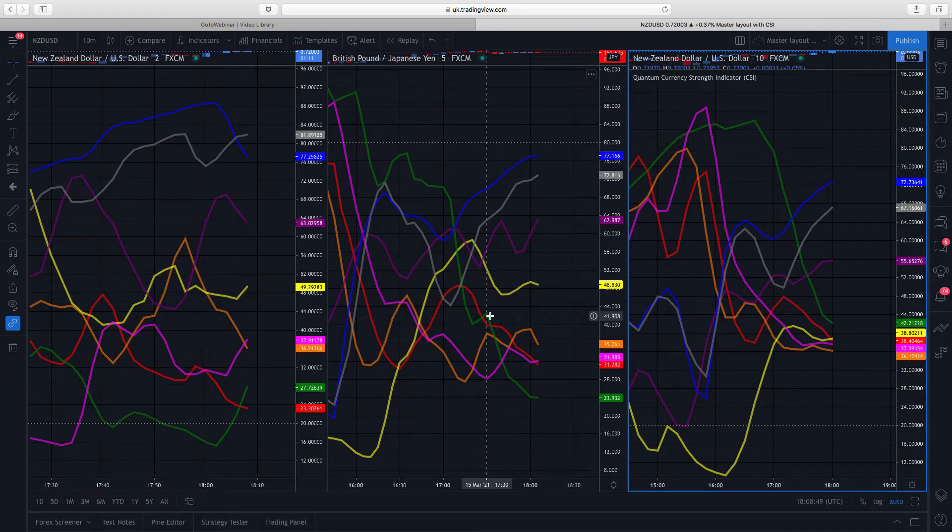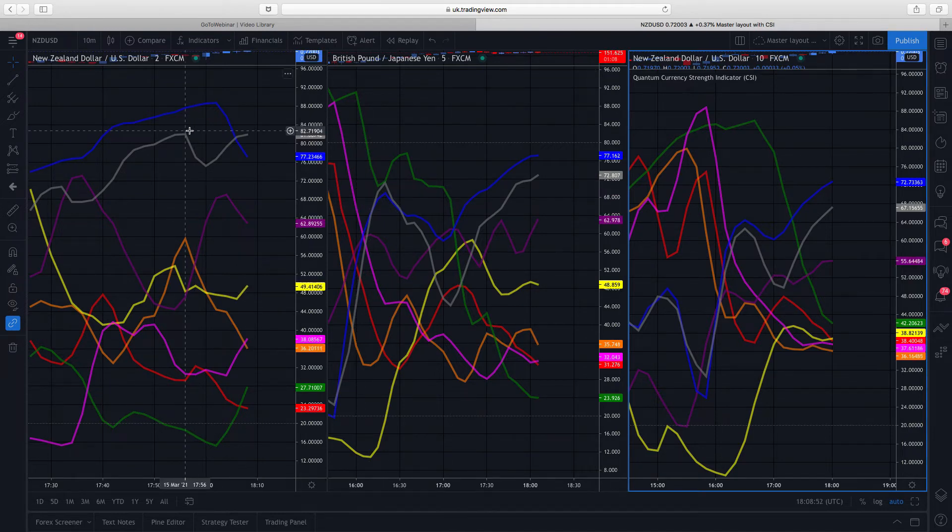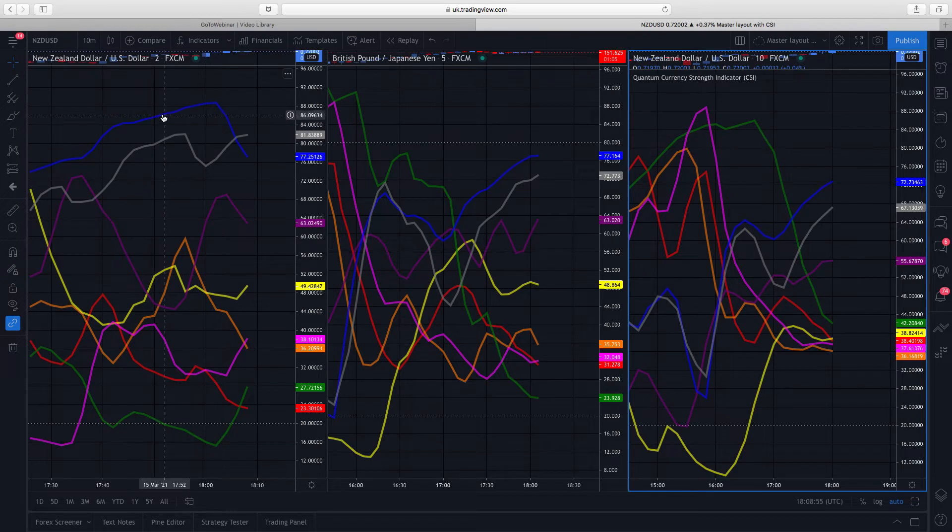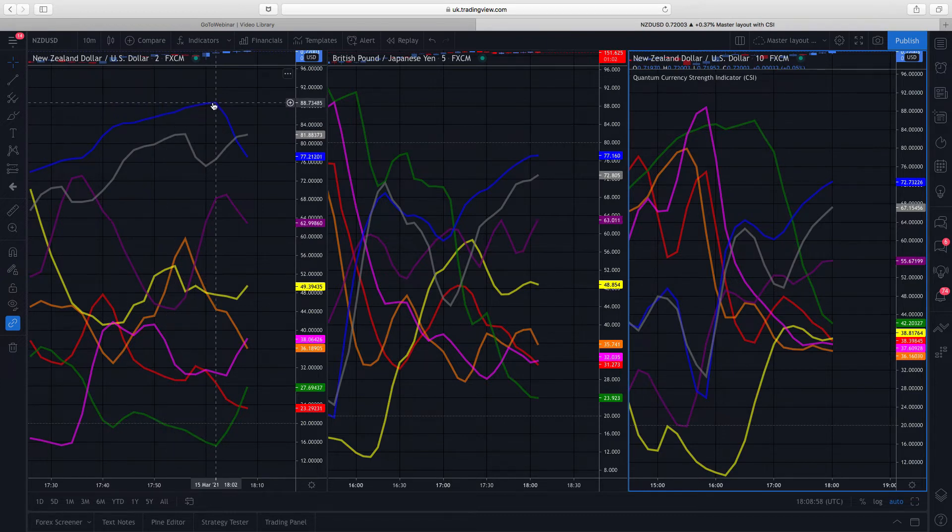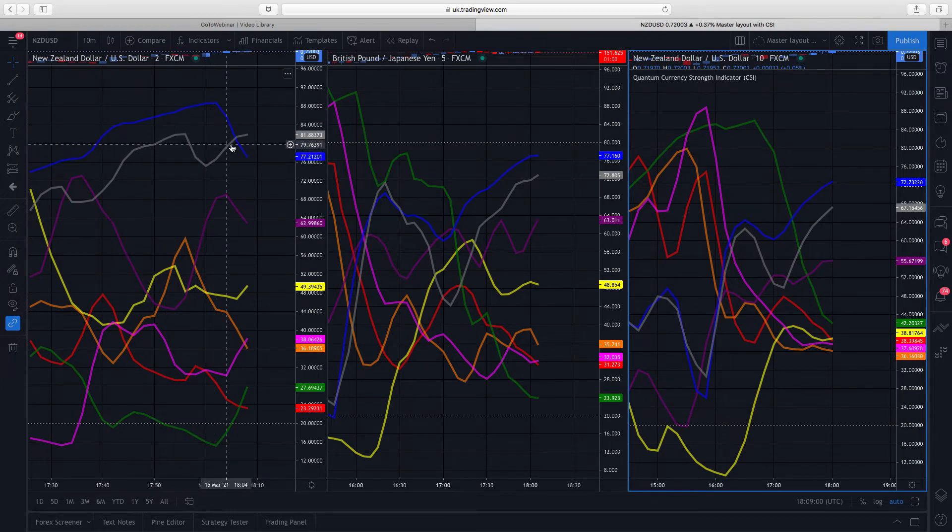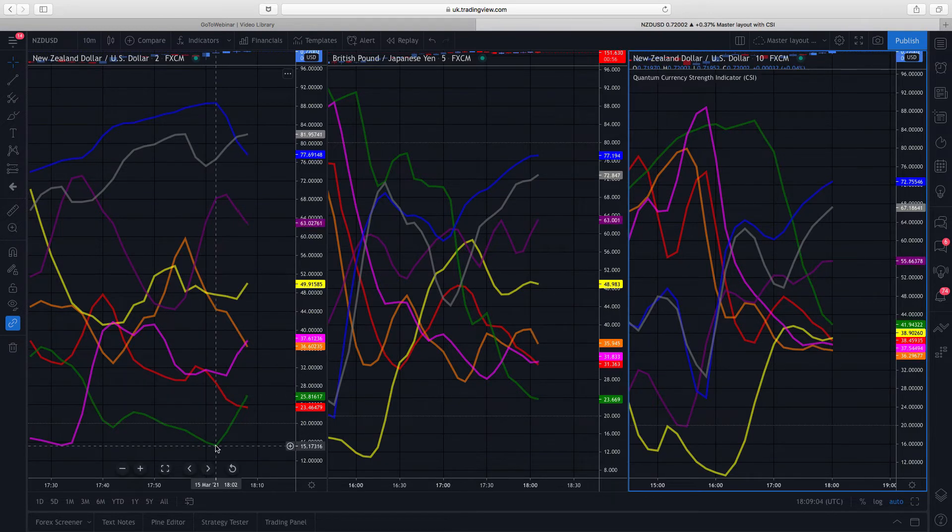You can also see it over here down on the two minute, which is the fastest timeframe I have here. The Aussie is now getting up into overbought territory, so it's right up at the top here. The New Zealand dollar equally has joined it.